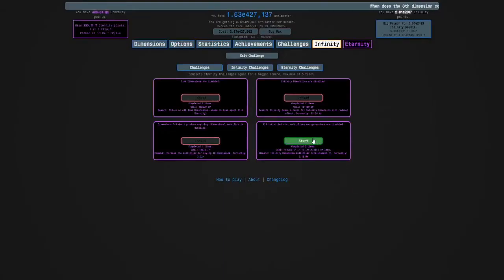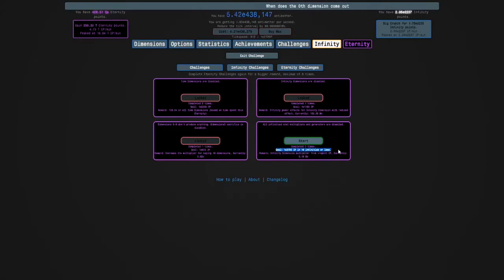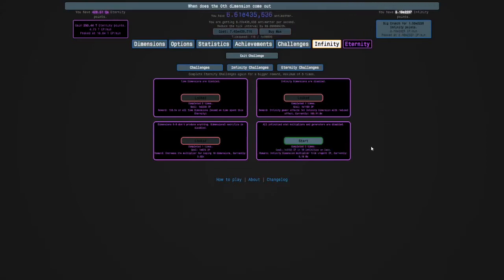The goal is e2750 infinity points and we have to do it in 16 infinities or less.